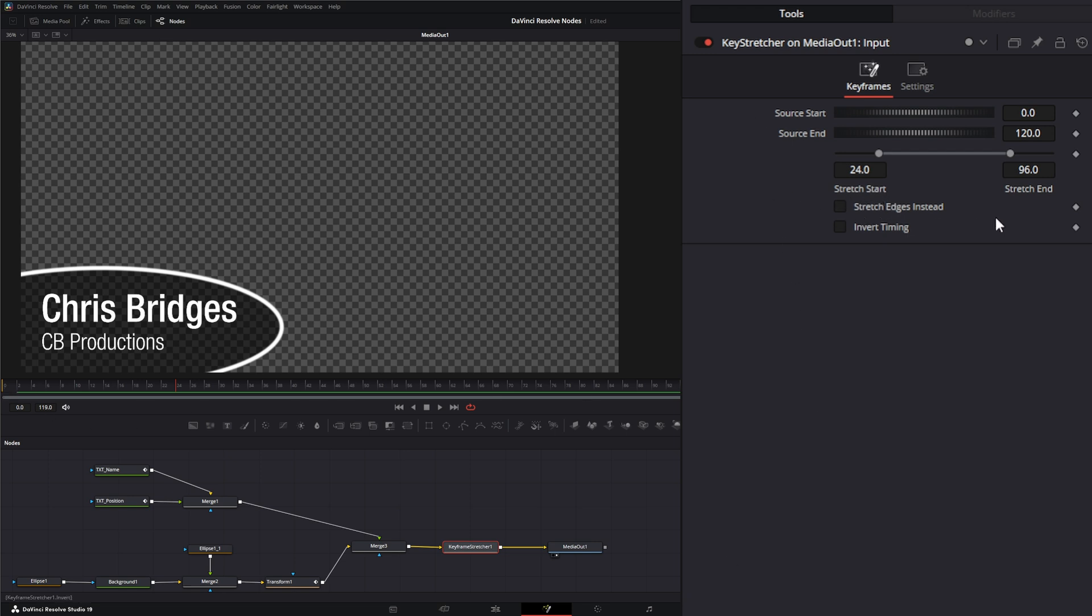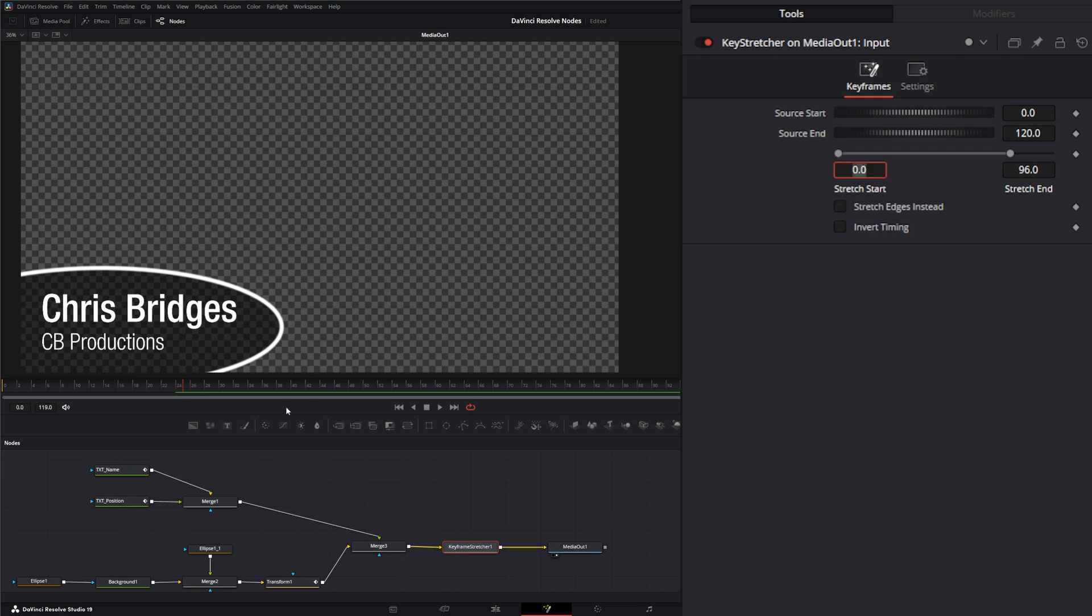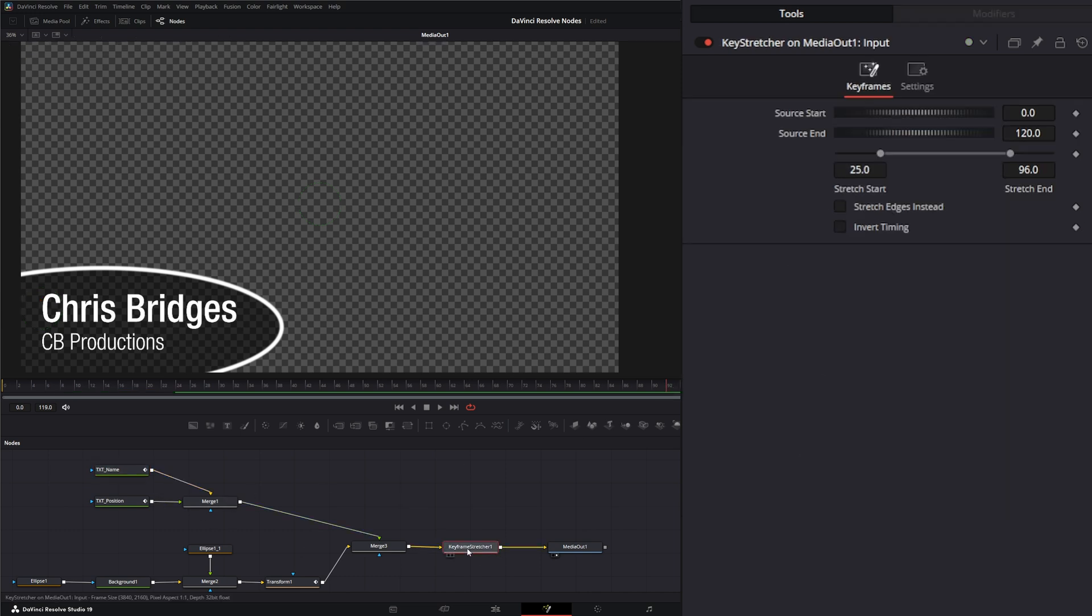Our stretch start and our stretch end is where we want that stretch to actually begin. You could start it at frame zero if you wanted, but sometimes it makes your animation change speeds. Good practice is to set it a frame after my last animation, so I will start at frame 25, and then a frame before my last animation which is 94, so I'll set this to 93.